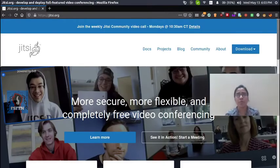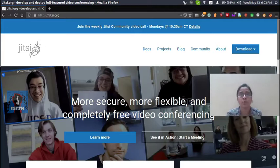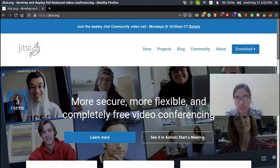Jitsi is an open source tool for video conferencing. How to create a room — if you want to create a room, you can see the demo. This is Jitsi.